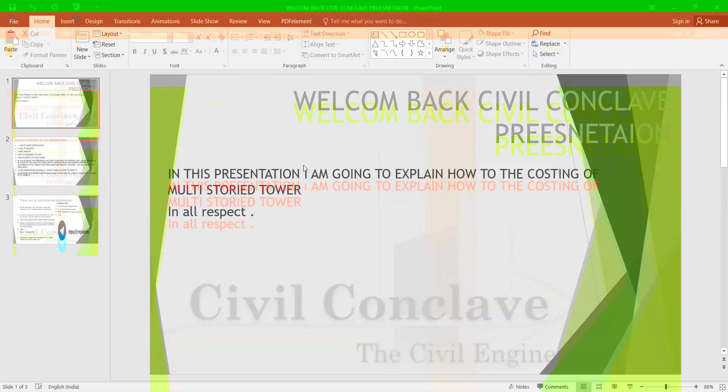In this presentation I am going to explain how to do the costing of a multi-story tower in all respects.